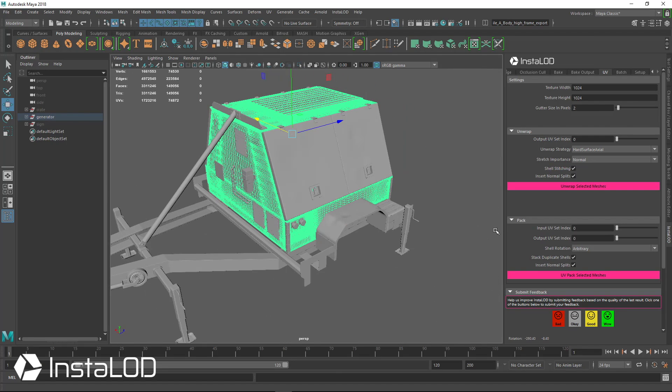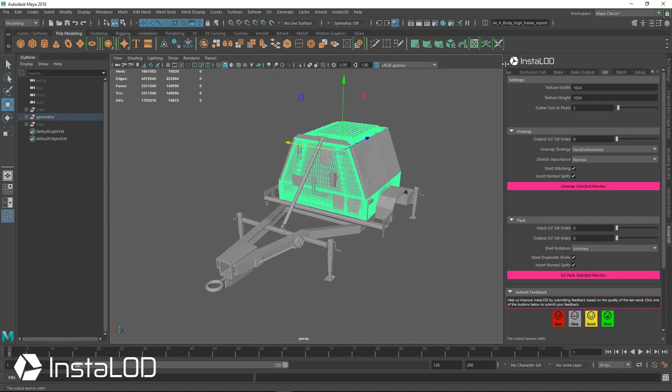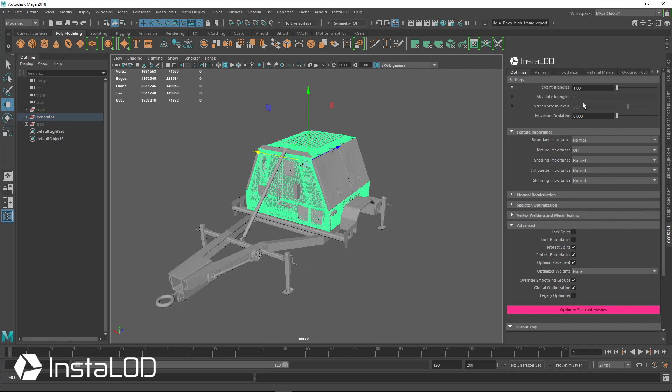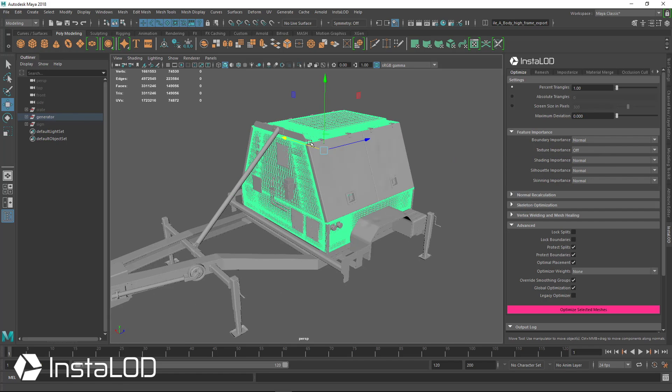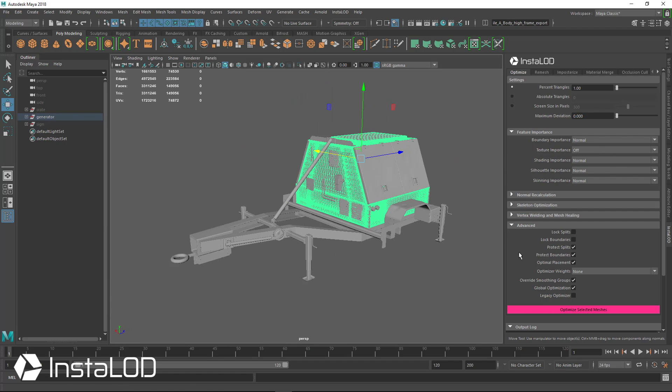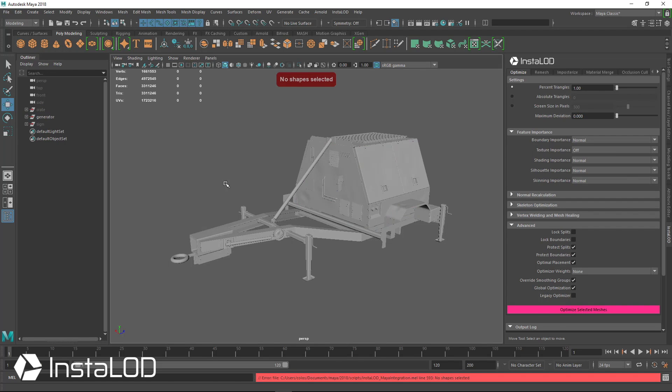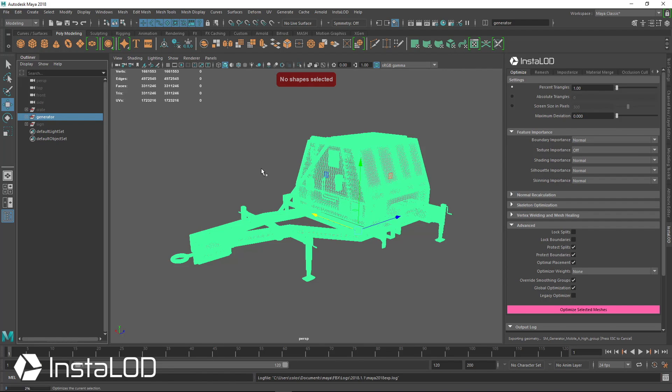So let's go through the same process, and go back over to the Optimize tab, and we're going to go to 1% triangles, and set the texture importance to off, since we don't have UVs. And I'm just going to go ahead and hit Optimize Selected Meshes here, with the generator selected.